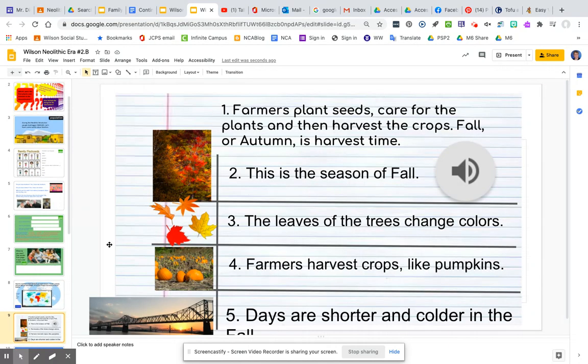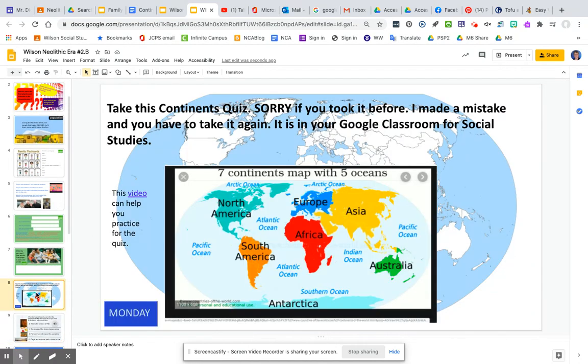On page nine, you have to take the continents quiz. It's in Google Classroom. This video will help you practice, as will this continents map.